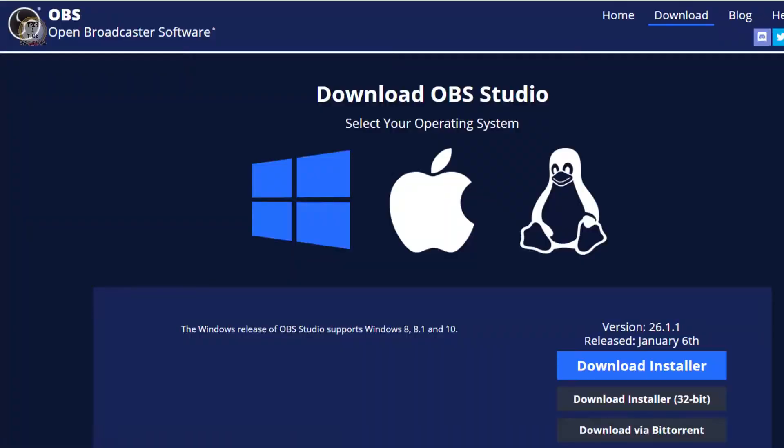We already have a live stream setup. If you are not able to use live stream, you can record the screen. There is OBS Studio software and you can do live stream, record, camera fix, etc. How do we install it and how do we configure it? We will see that in this video.